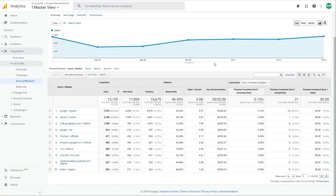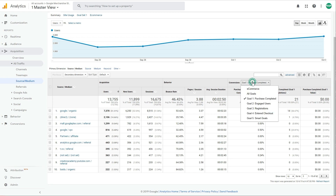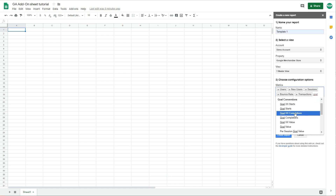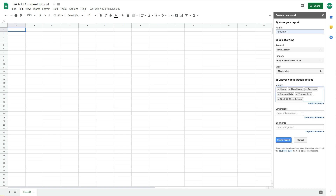Let's say we have some goals in our account that we want to import — for example, Goal 1: Purchase Completed, and Goal 2: Engaged Users. To import these goals into the Google Spreadsheet using the add-on, you would simply type 'goal' and you'll see 'Goal XX Completions.' Select that option. Even if you want to add more than one goal into the report, just leave it like this for now — we'll deal with that later.